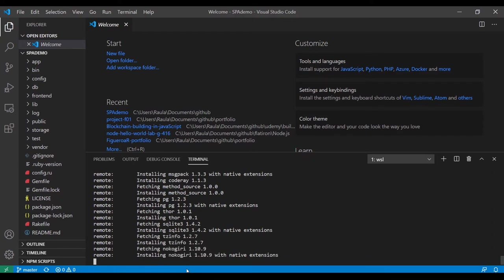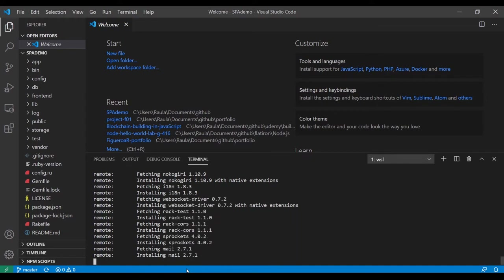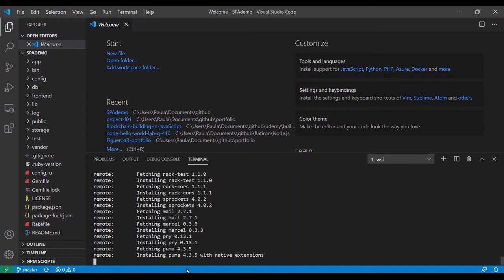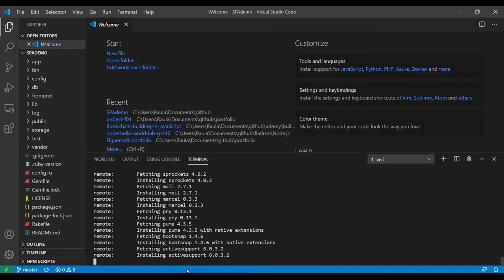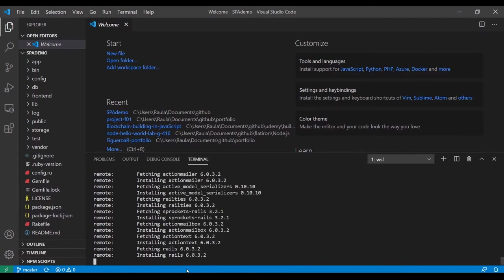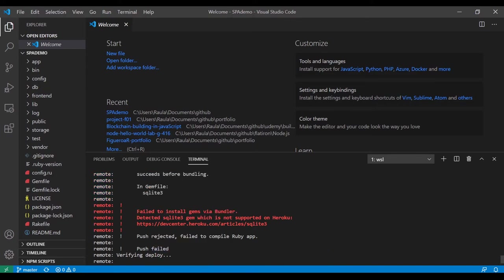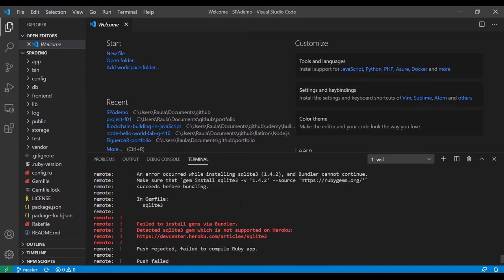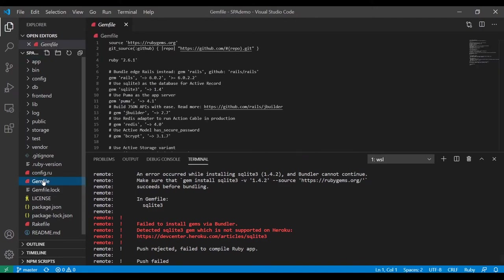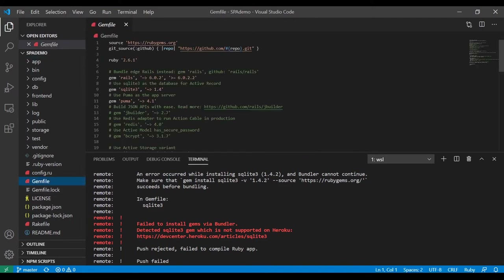It'd be great if it doesn't stall at this point — this is always the most nerve-wracking moment. Is it going to go up? It says it detected SQLite3, which is not supported, and that's fine because we actually didn't want SQLite3. So we found a problem.